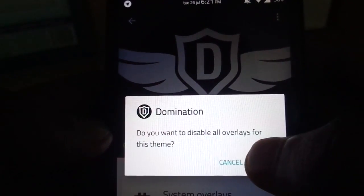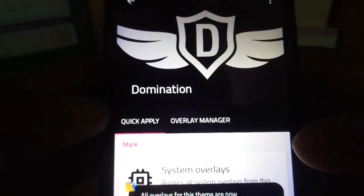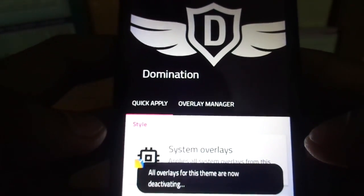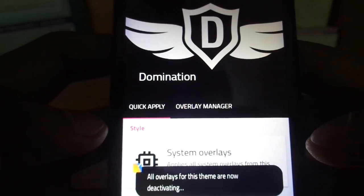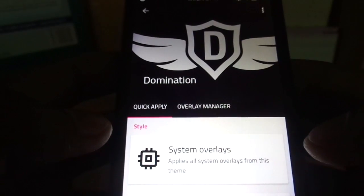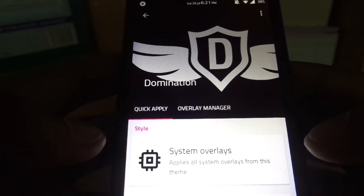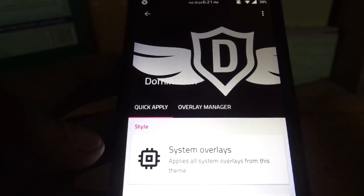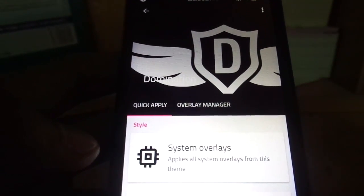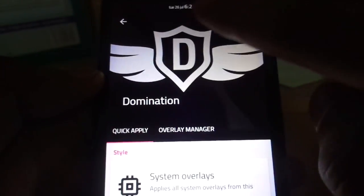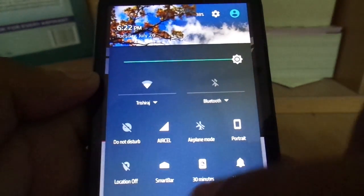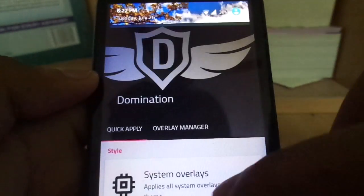Right now I don't need this theme, so we disable the installed overlays. It takes a while, and then we get back to the theme that we want to apply. All right, now that the Domination theme has been disabled successfully, we can move on to the next theme.